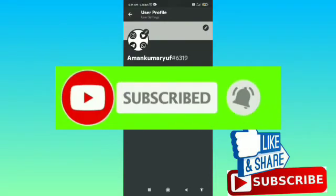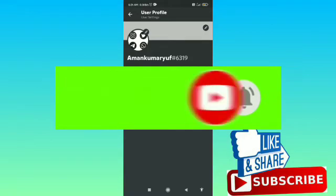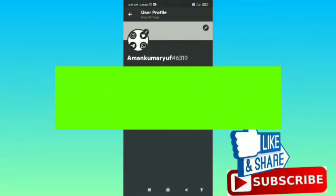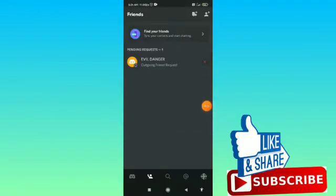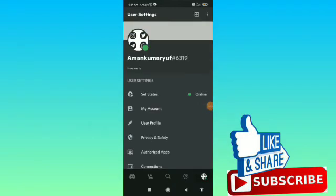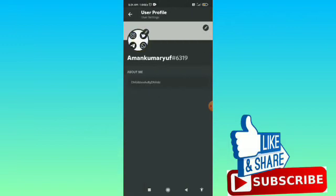So let's get started. Firstly, open your Discord app, then tap on your profile icon in the bottom right corner. From here, tap on the user profile option.